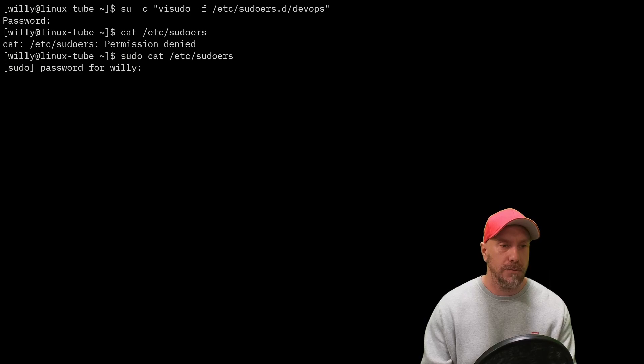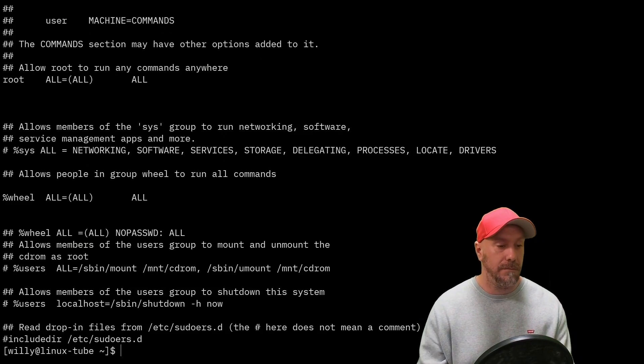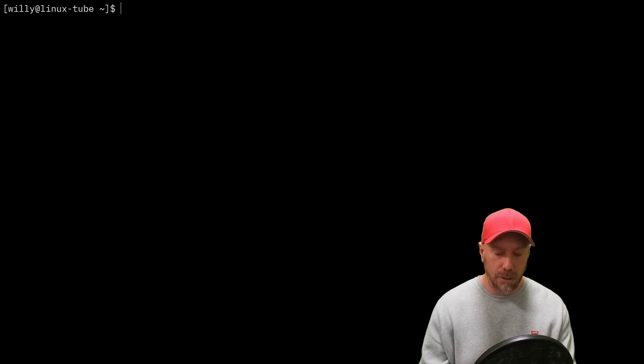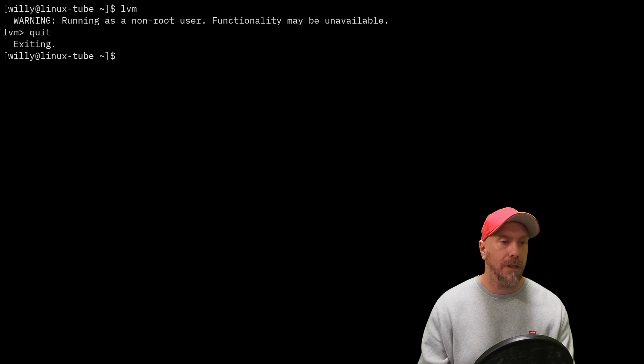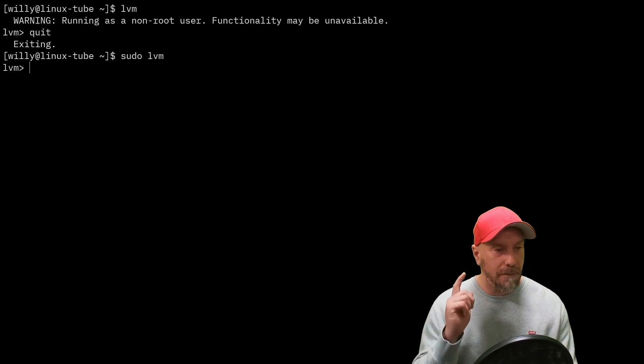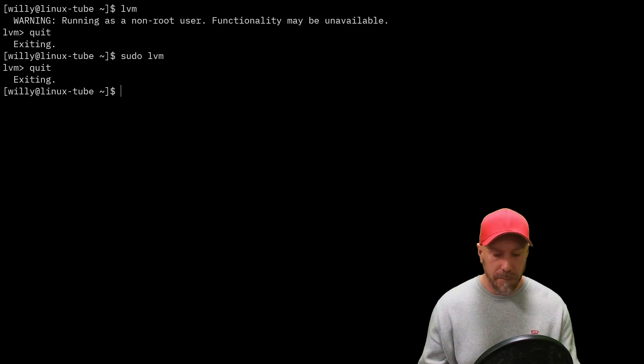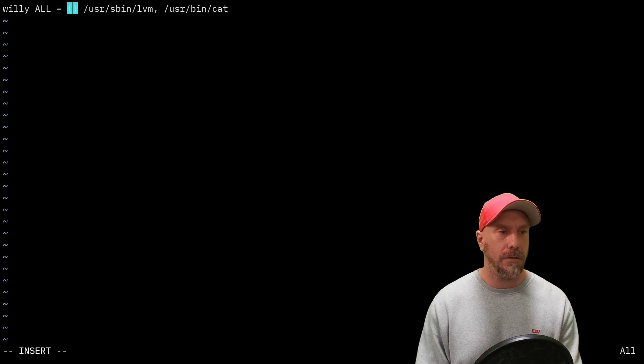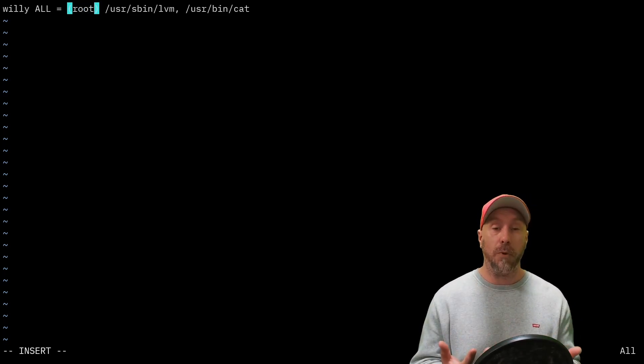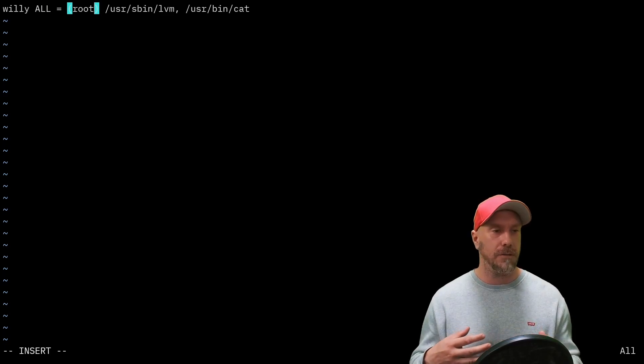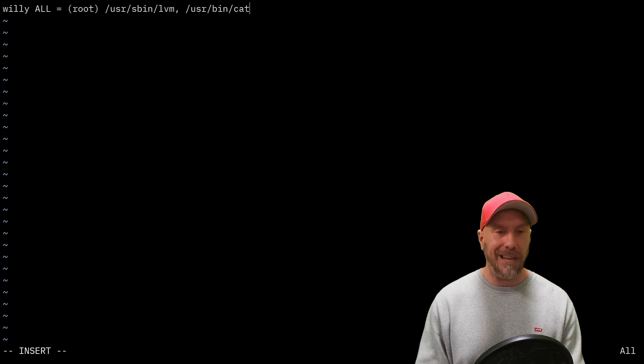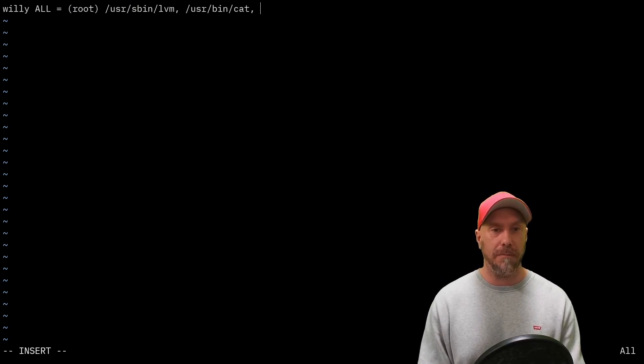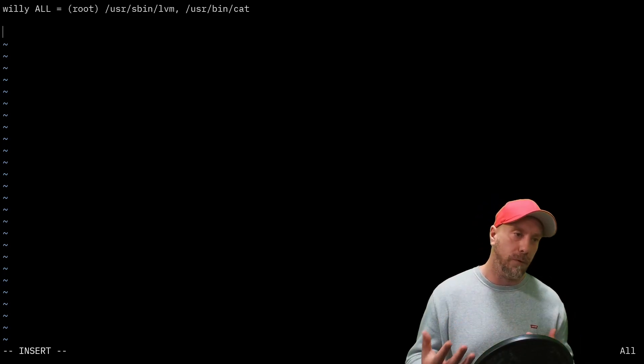Let's test it. cat /etc/sudoers: permission denied. But let's do sudo cat: password, and then he can cat it. With lvm, running as non-root user: sudo lvm, logical volume manager which we'll cover later. If we change ALL to root, willie would run these two commands as root instead of all. He has the option to run it as all users. You can keep adding commands here, but that's not really the beautiful way to do it.